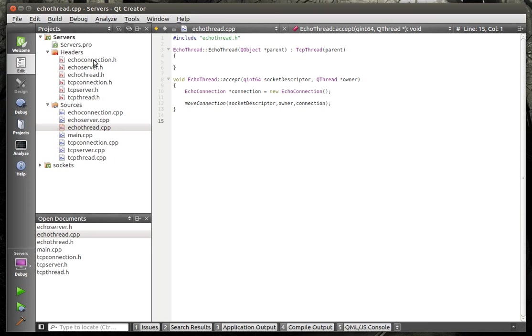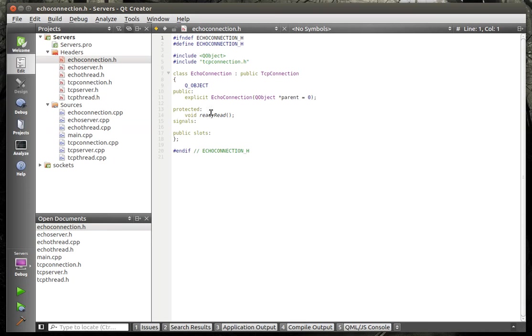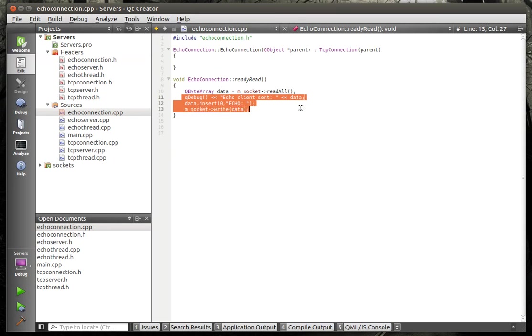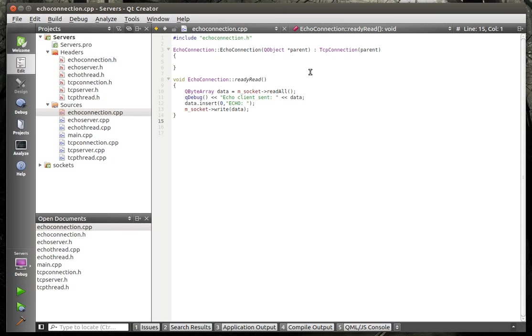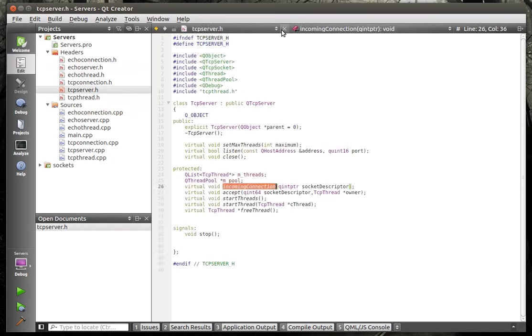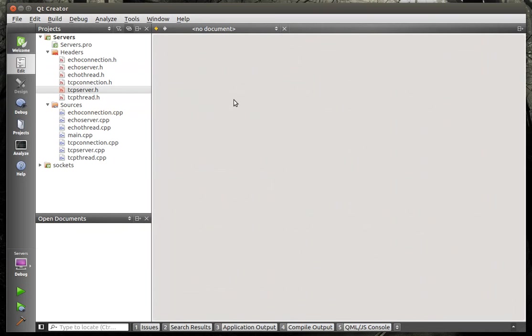The connection class holds all the, you guessed it, the socket and the connection information. So in the connection class we're just overriding readyRead and we're just going to echo the data out. If that sounded complex, it's because yes, it's actually pretty complex. It's taken me the better part of my morning to write this thing.